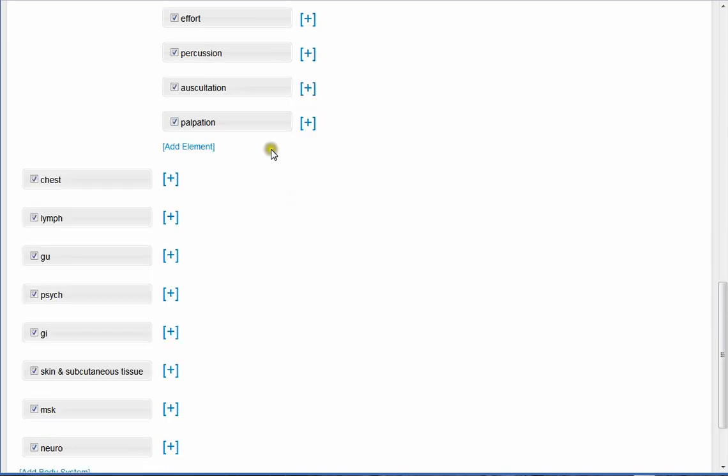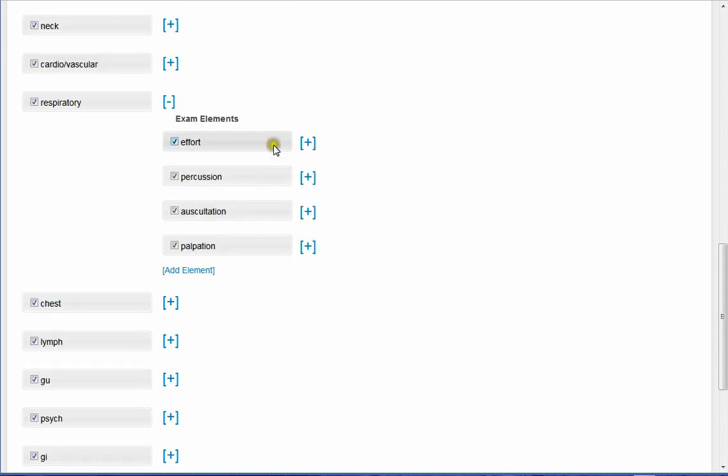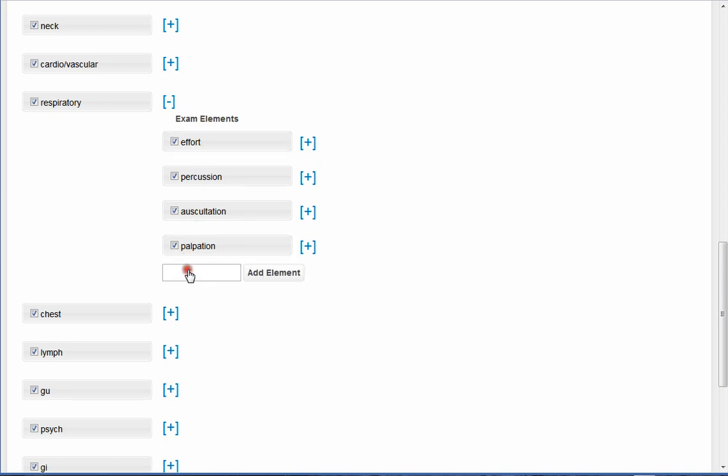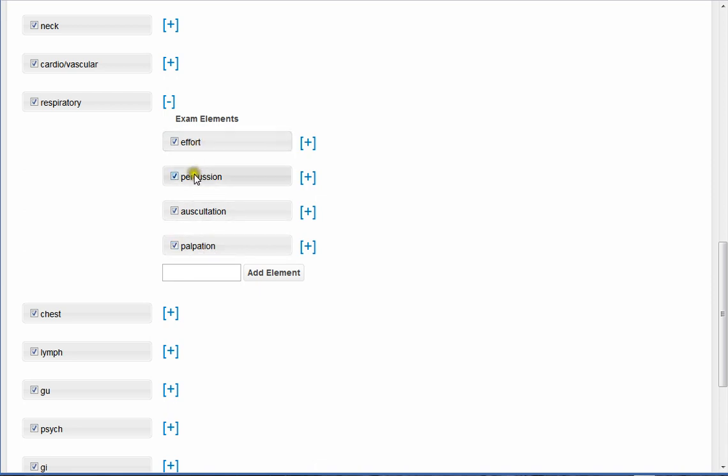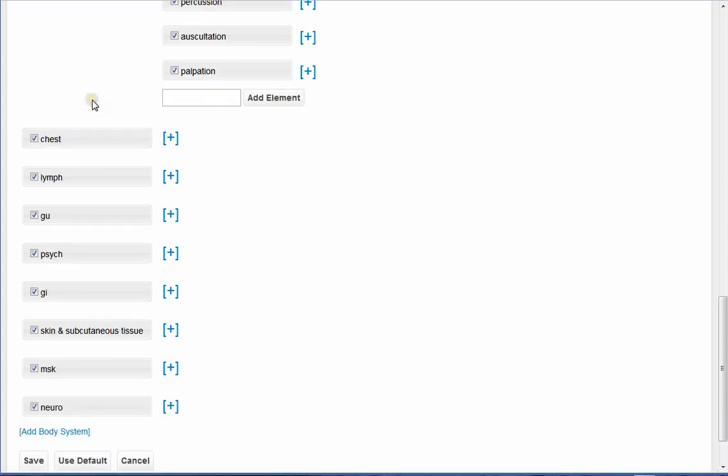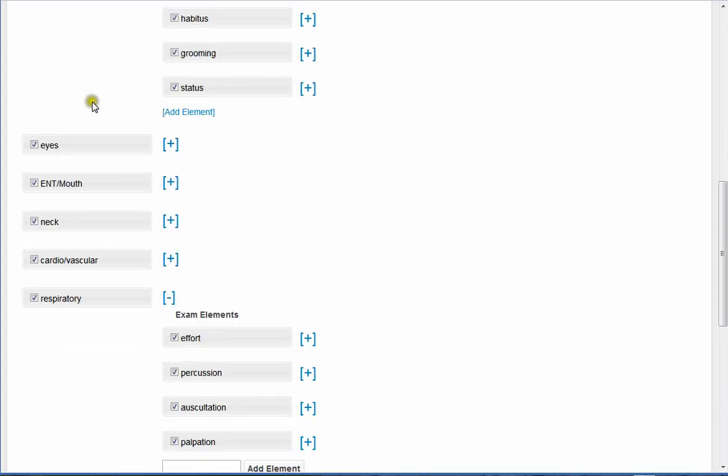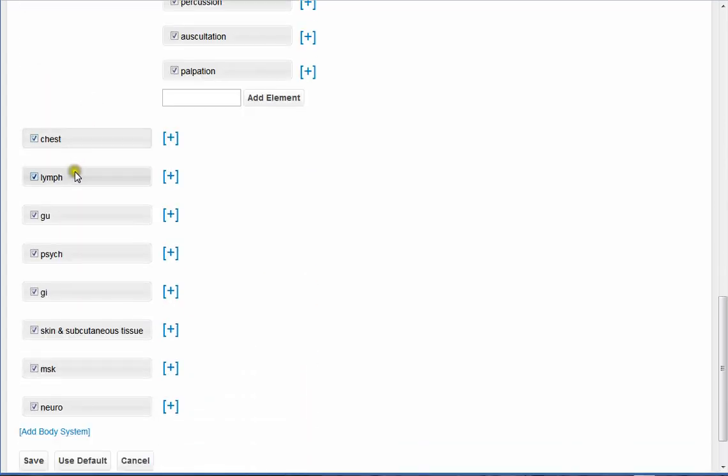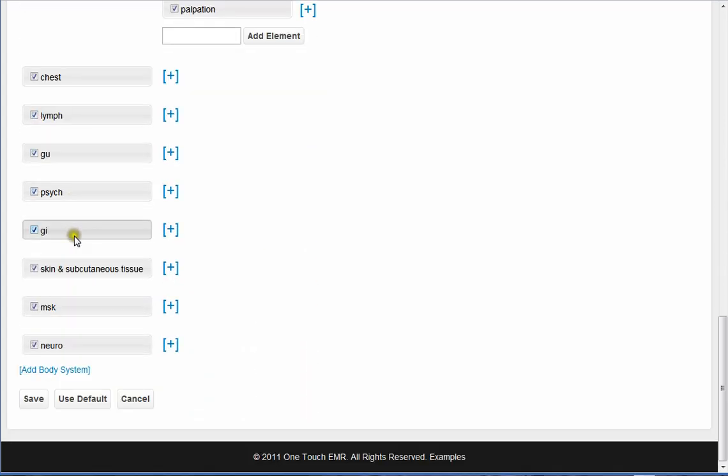Okay. So now, at the next level up, in exam elements, there's also a way for you to add another element, if by chance something is here, that you want here, but is not in the template that we created. And then lastly, you could even add a tire body system if you wanted to, if by chance you either don't like what we have here on the left, or you think we missed something.